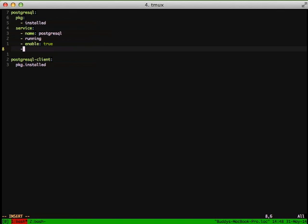It's enabled to start when the server starts. We're going to add reload to true so that anything that it watches, it will reload the service whenever that thing happens with Salt. And I'll get into that a little bit more here in a second.